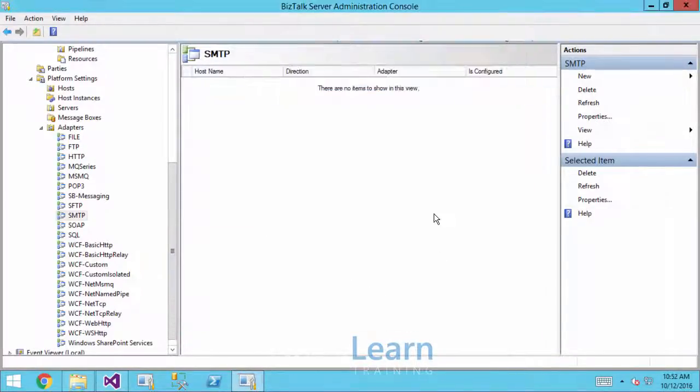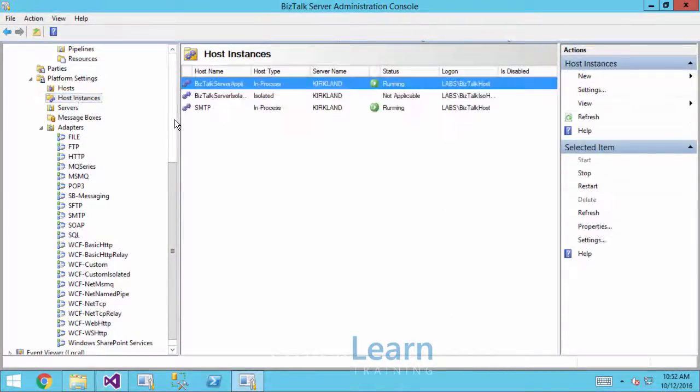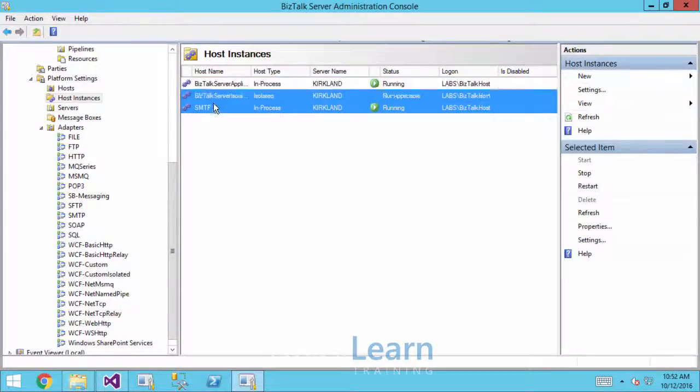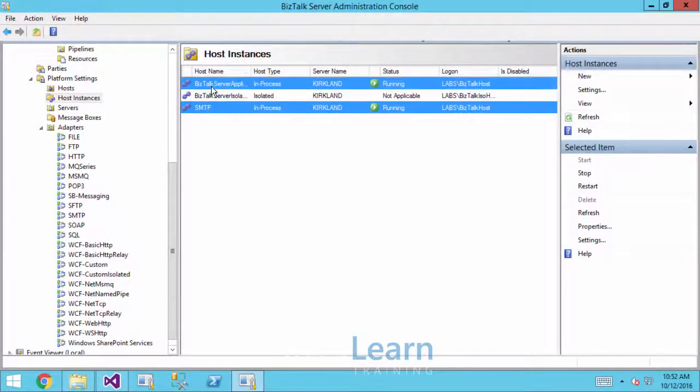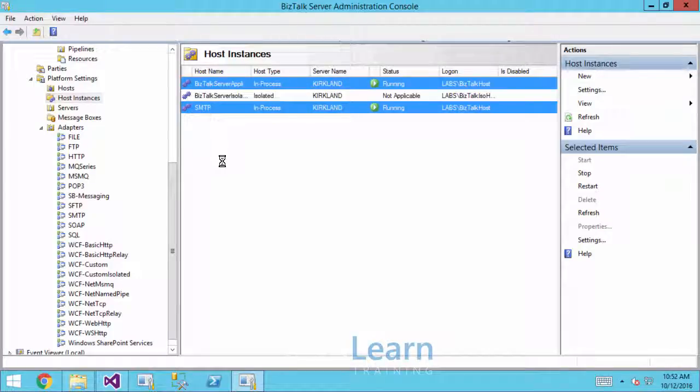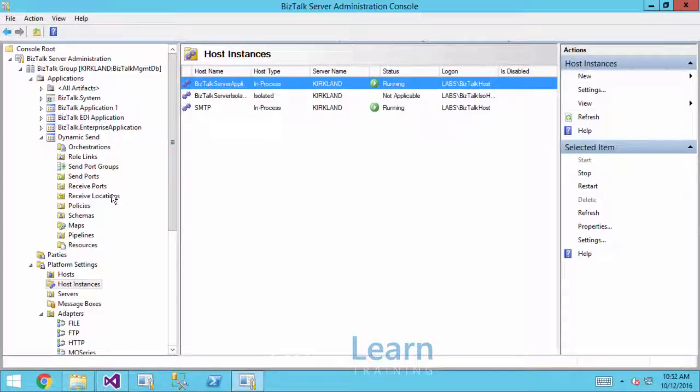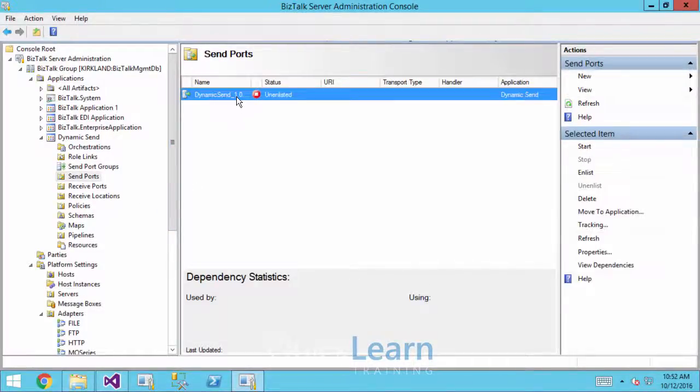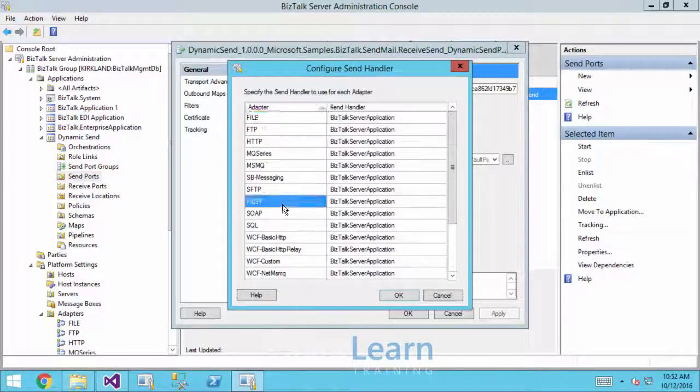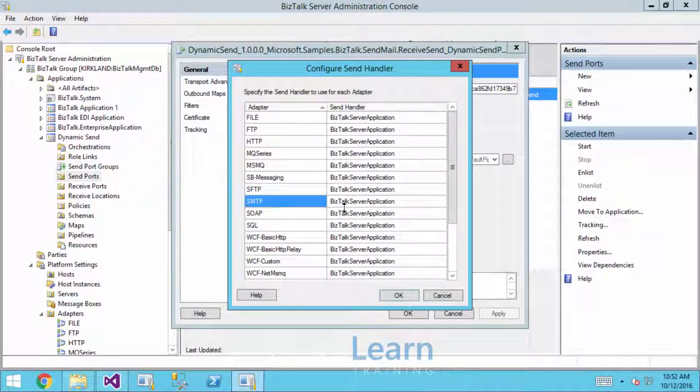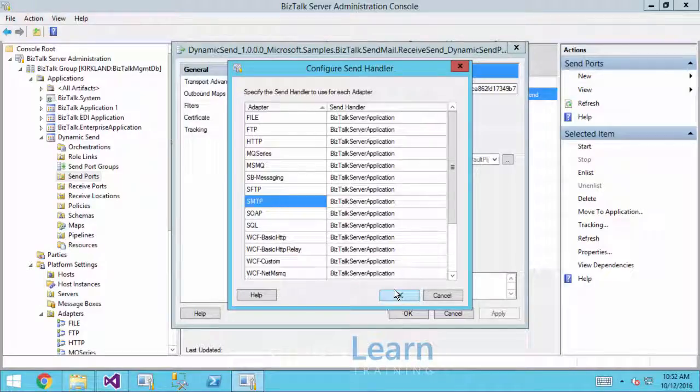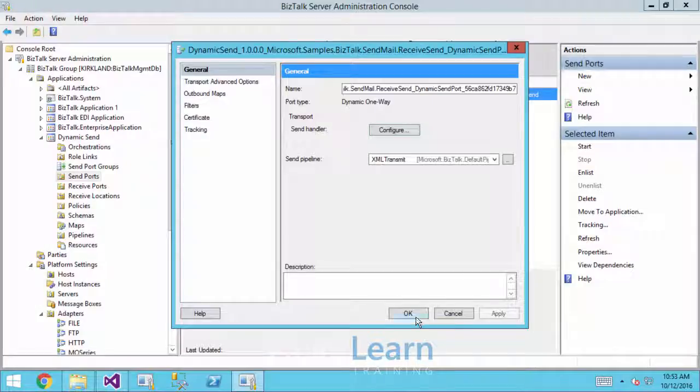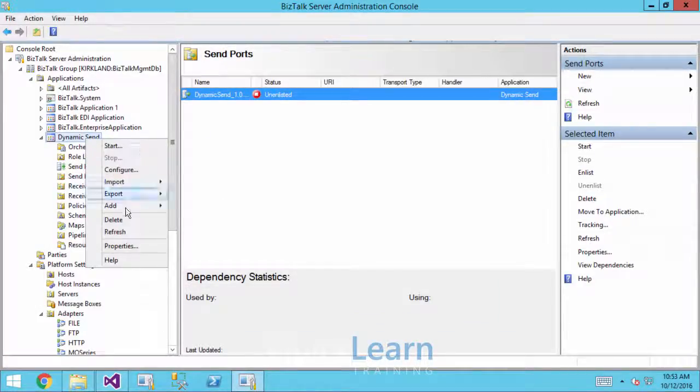I'll need to restart my host instances for that change to take effect. So I'll pop right on over here and restart these guys. Now changing that default handler, that's not going to impact whatever configuration I currently have. If I come in here, see it had not saved the change to the SMTP handler previously. So we're still stuck on that BizTalk server application host that it was utilizing before.